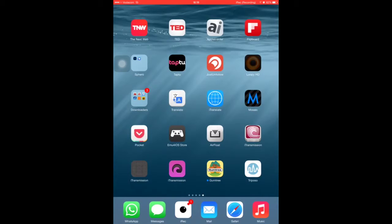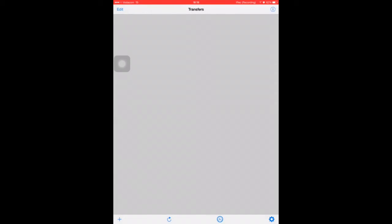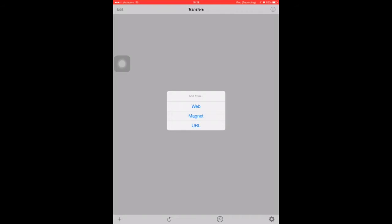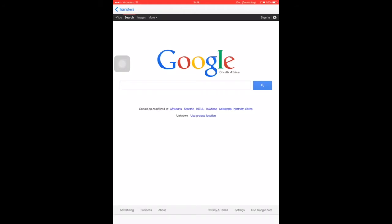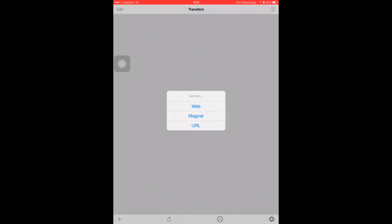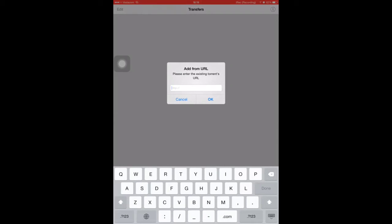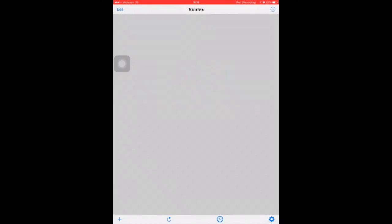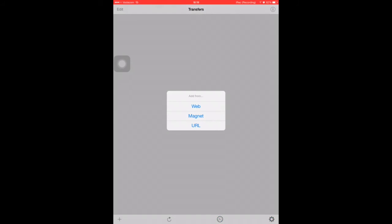Once it's done downloading, just open it up. Hit the plus button, and you can either search the web for what you want to torrent, go through the website, and download it from there. Or, if you prefer using Safari, Chrome, Firefox, or Opera, hit URL and then copy the URL from your browser, paste it here, and download it. Or you can even use a magnet.